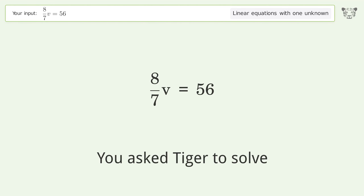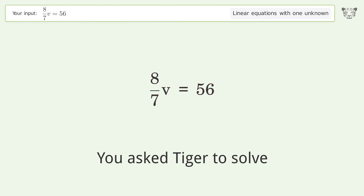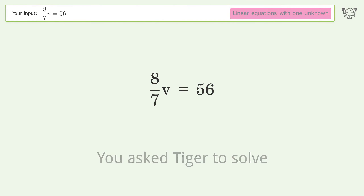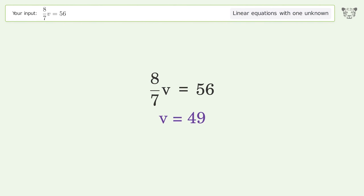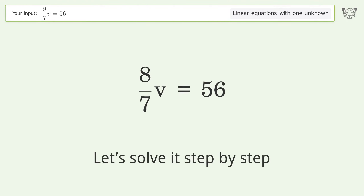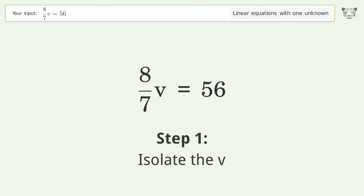You asked Tiger to solve this — it deals with linear equations with one unknown. The final result is v equals 49. Let's solve it step by step to isolate v.